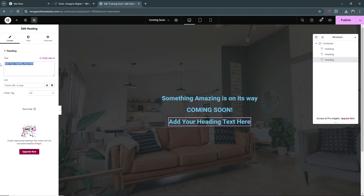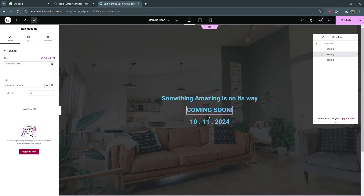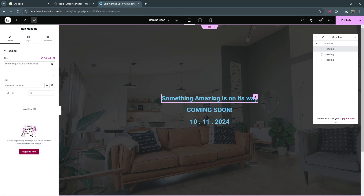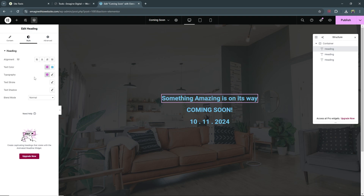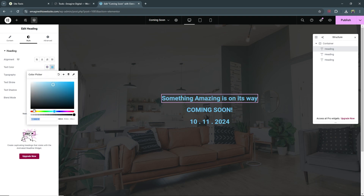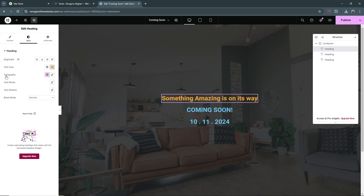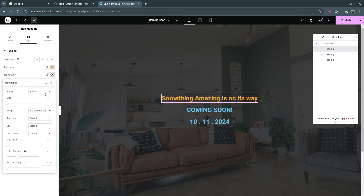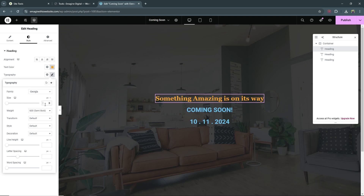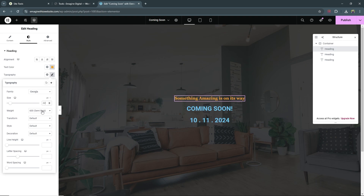Our final heading is for the date: 10.11.2024. Now let's style each of these. For the first heading, select it and go to Style. We're going to change the font type, font style, and text color. First change the color to a light orange. Then go to Typography, click the edit button, set the family to Georgia, the font size to 22, and the weight to Medium.